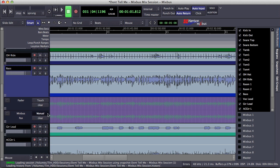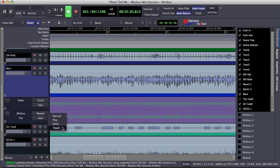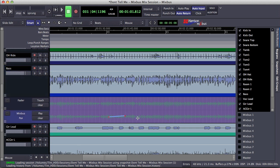Here I can select which mode I'd like to use. So for instance, if I'd like to write some automation in real time, I can select the write or touch modes, and if I want to write automation graphically, I can select the play mode and then draw it in the editor.